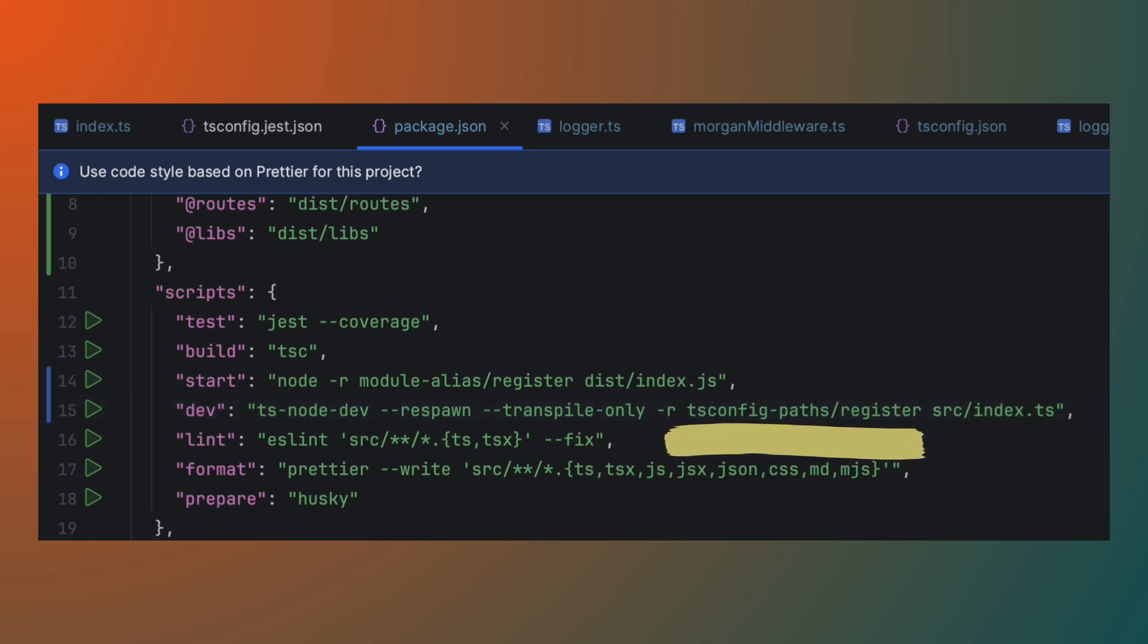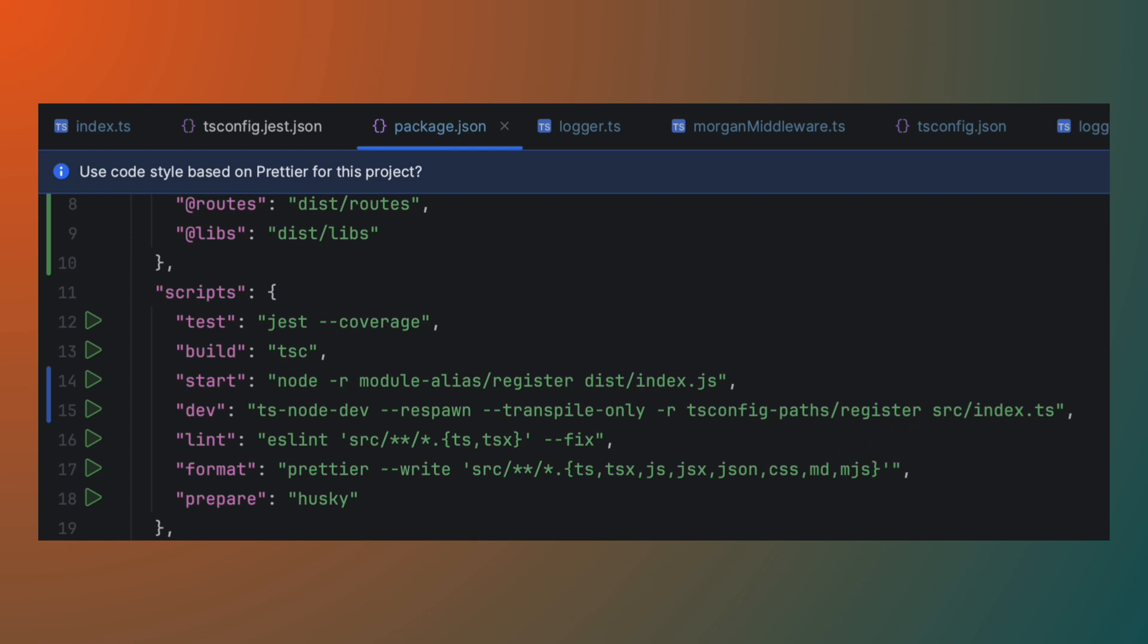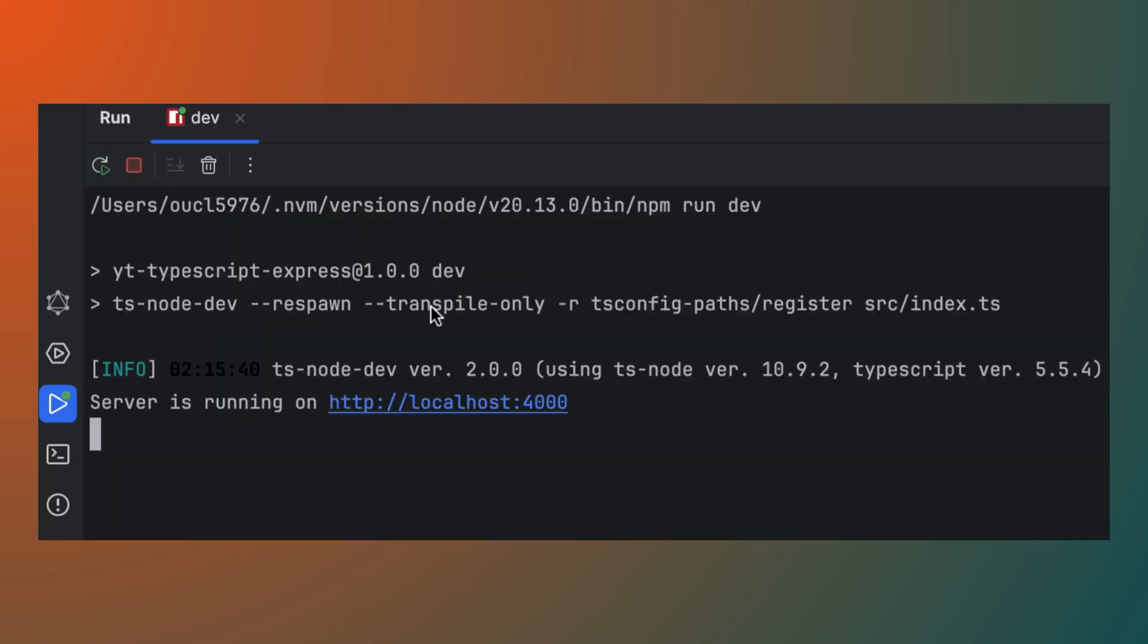The .r tsconfig-paths-register option tells tsnode to use tsconfig paths to resolve your path aliases. Now, when you run a development script again, you should see it run fine.